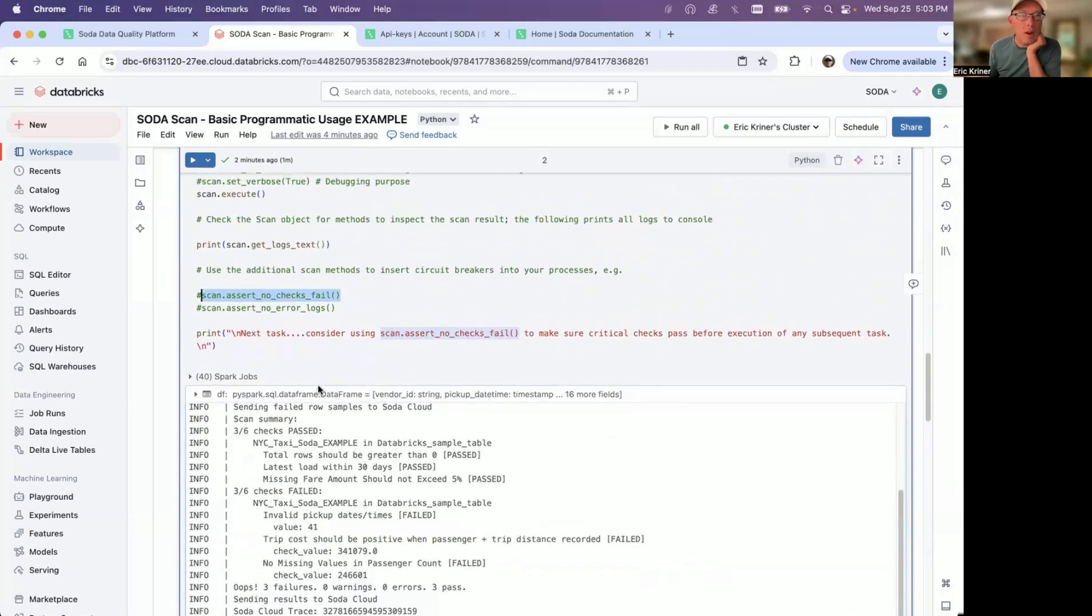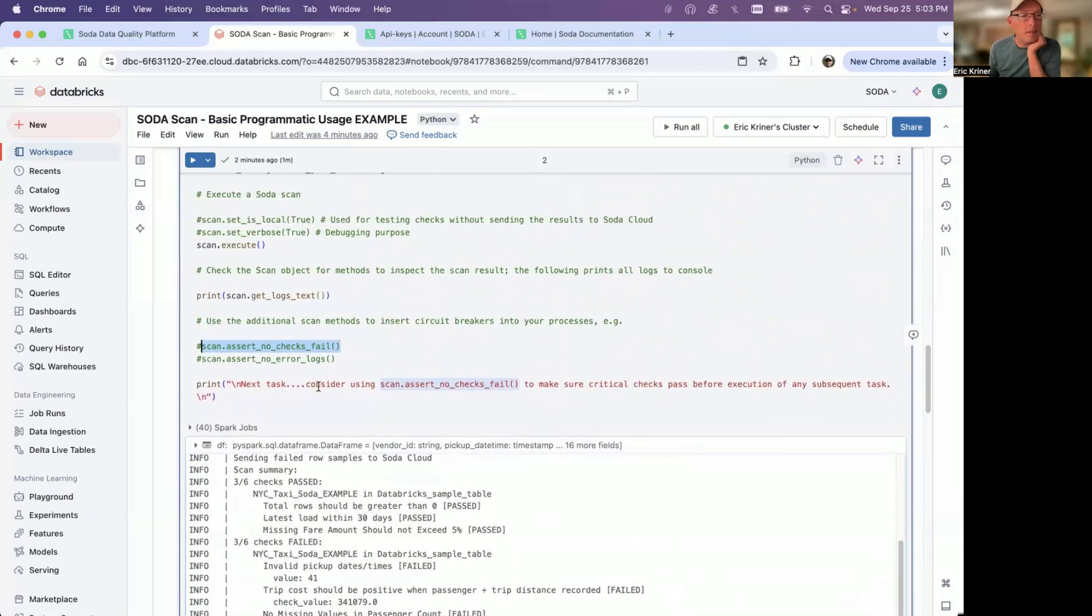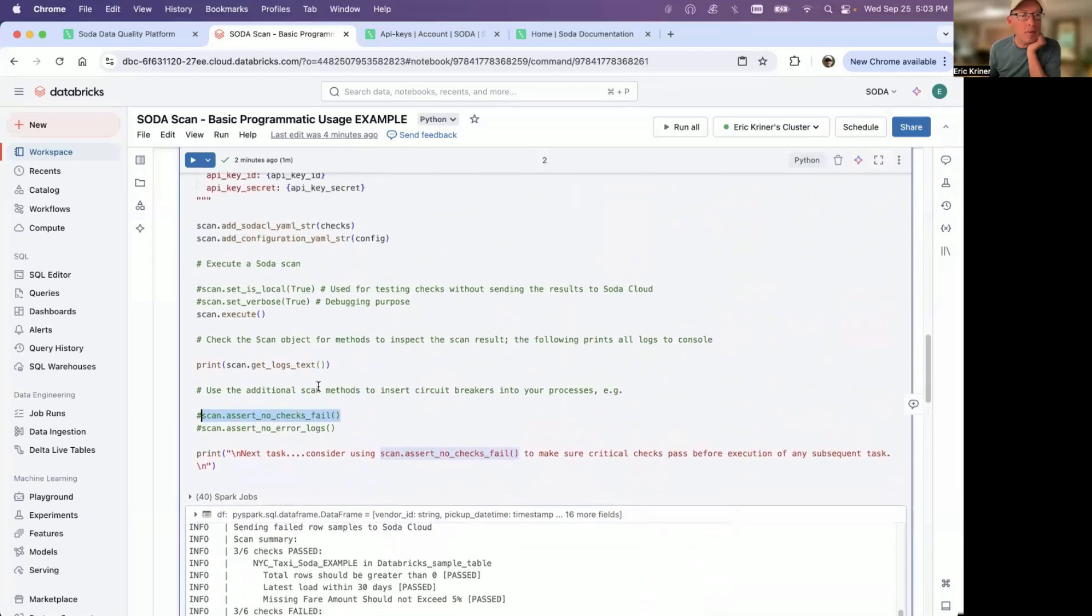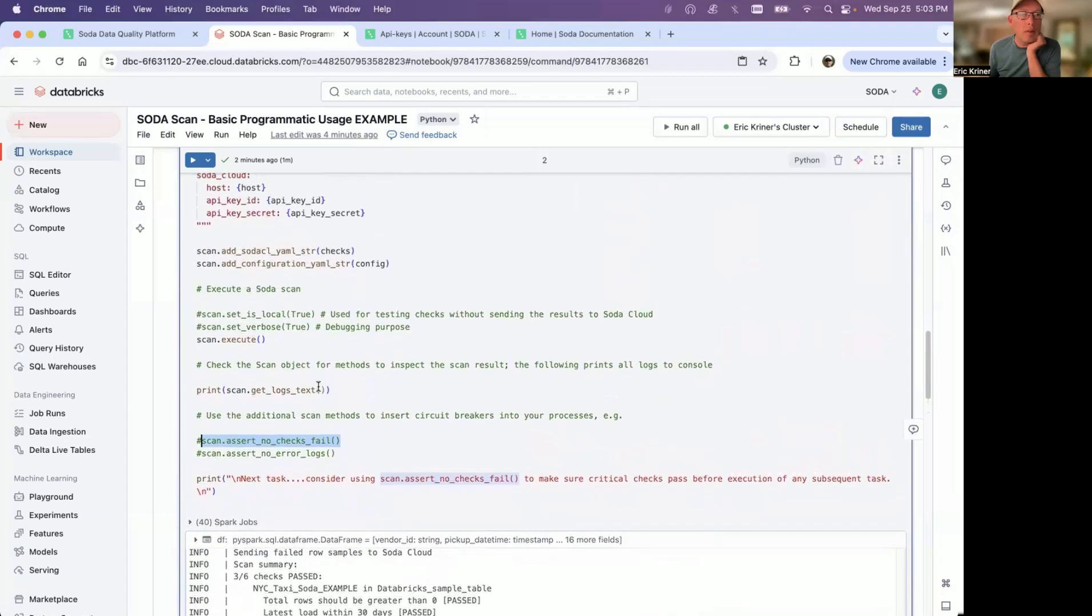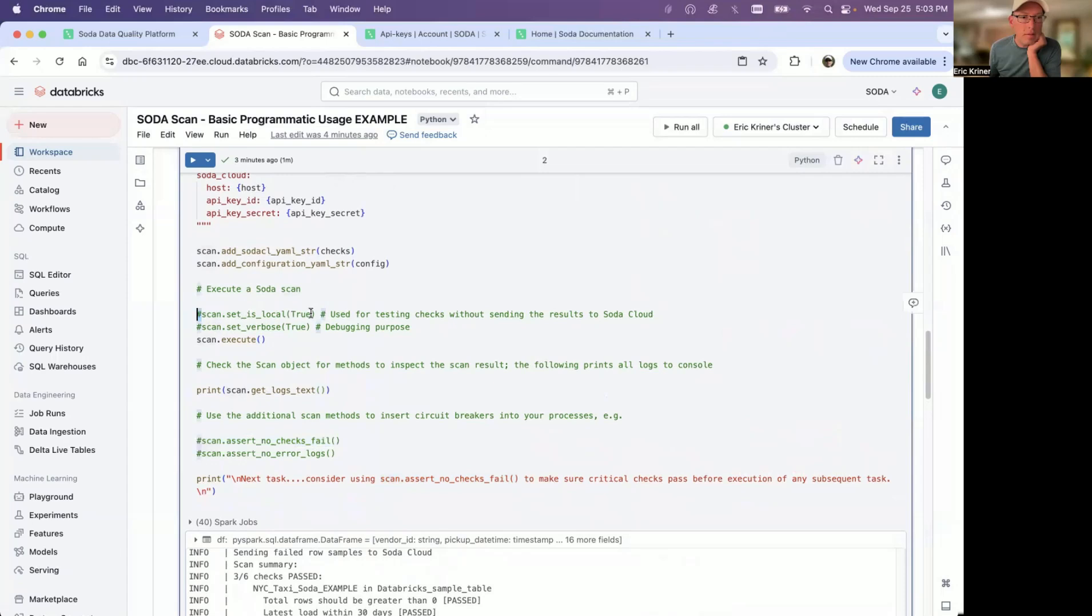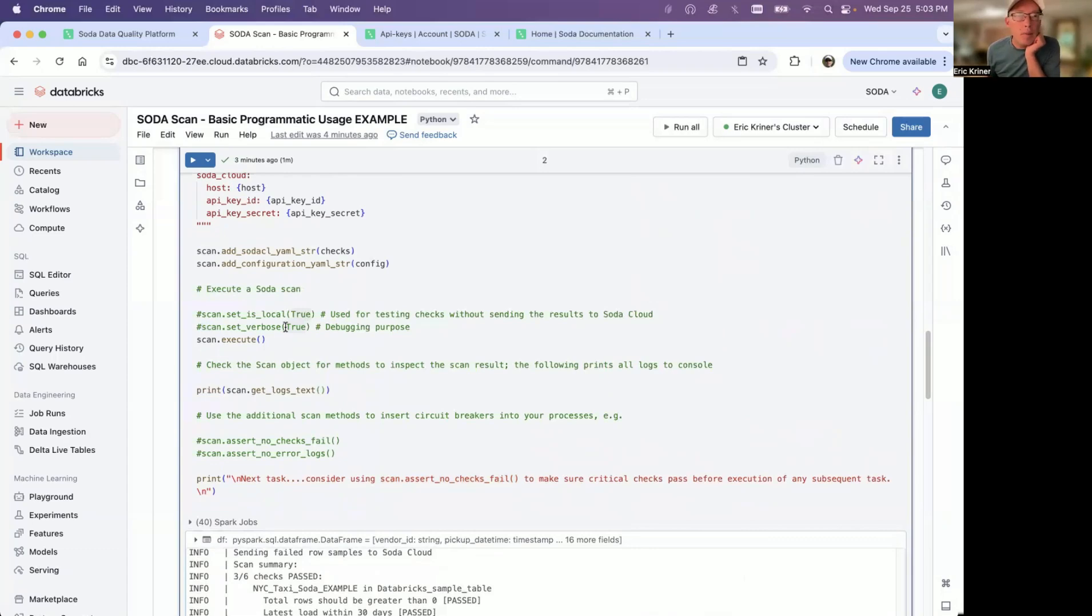In the event that you want to test, for example, maybe you're testing out some checks, we do have the option of setting this to local. So that just means that nothing will be sent to the cloud right away. As you're testing, you can uncomment that. And then if you needed to diagnose some challenges or issues you're having, you can go ahead and set the scan to verbose, which then the output will give you much more detail as to exactly what's happening.